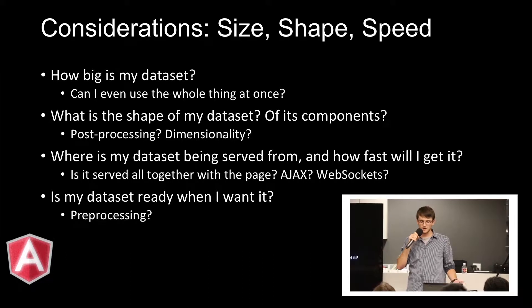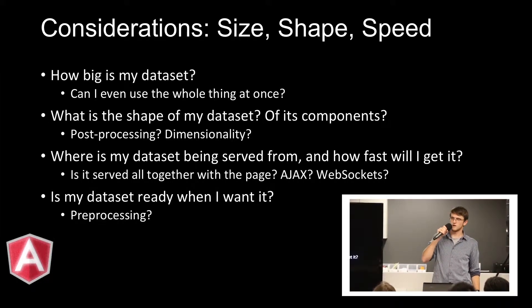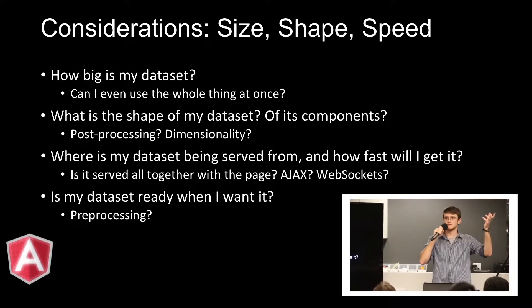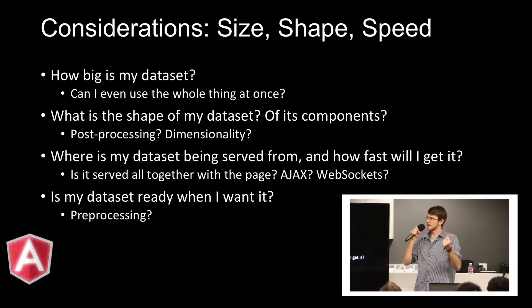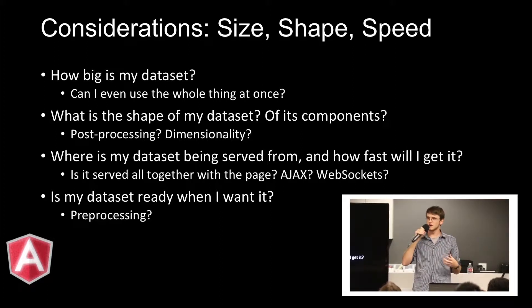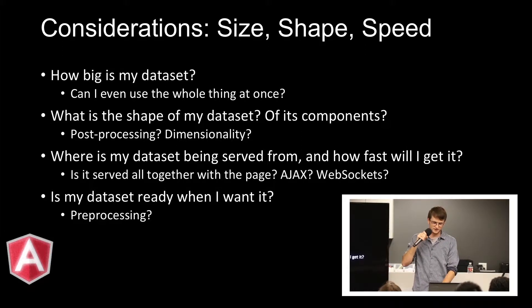And then is it going to be ready when I want it? So if I want to display some abstract data set on the client, can I get it immediately? Can I get it within a single request? Does the server need to process it?